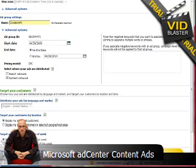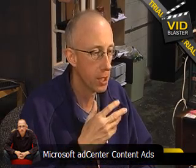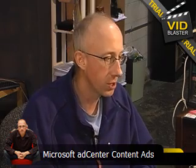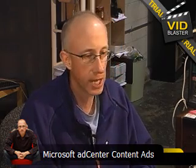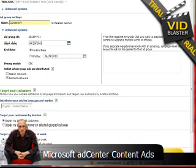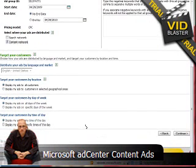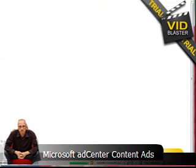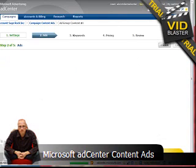If you don't do that, your ads will automatically be displayed on both the search network and the content network. So you definitely want to go into the advanced options and pick those. I'm going to leave these all default — display my ads to all customers, all days, and all times.